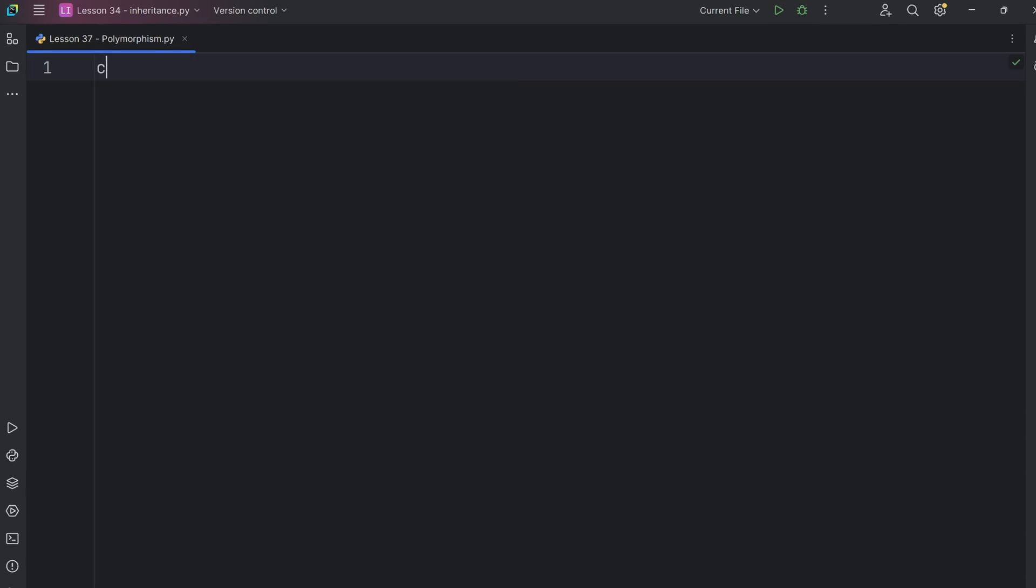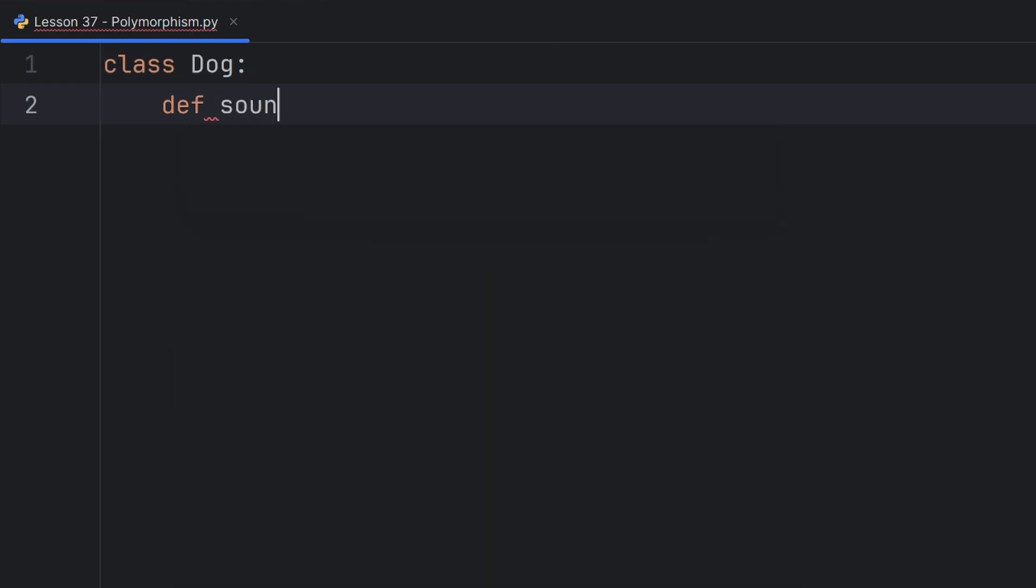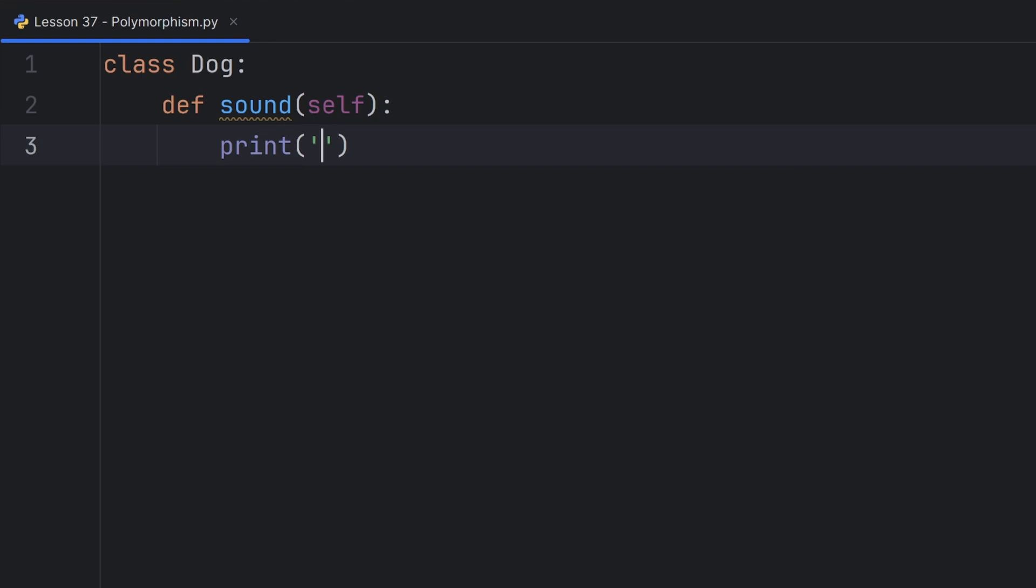For example, if I have a class Dog that has method sound that will print the sound that the dog makes, which is woof.